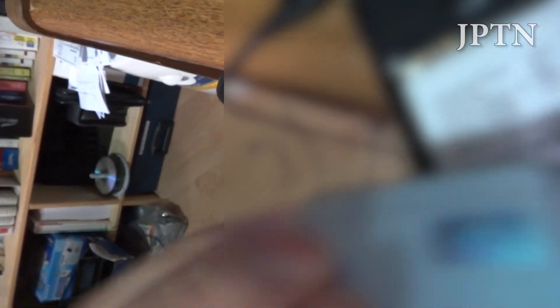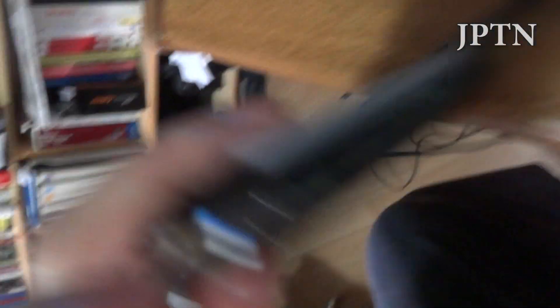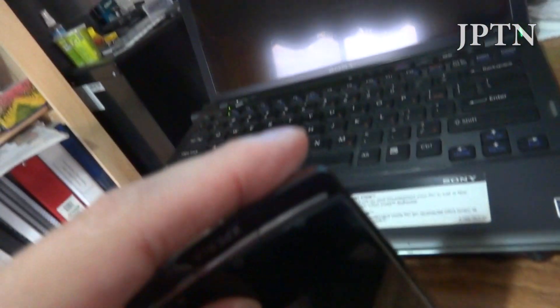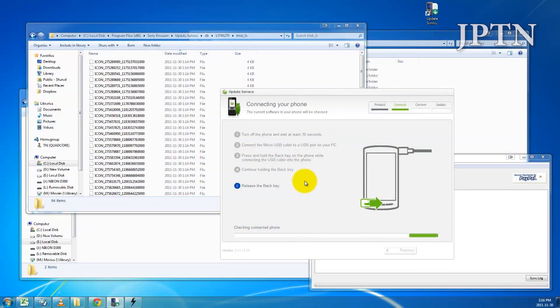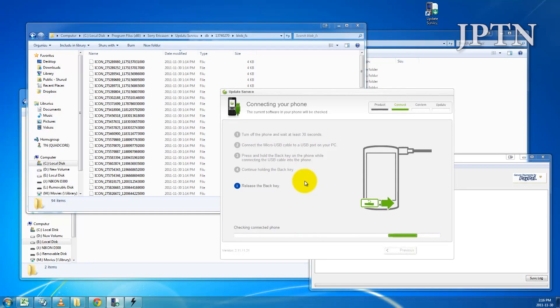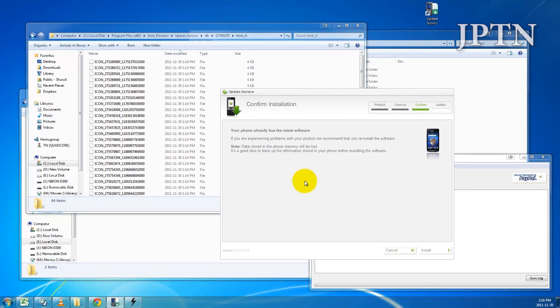This is just kind of awkward because I'm doing this with one hand. Hold the back button and insert the battery. You're going to get the green light plus the USB sounds that mean your phone's connected. And Update Service will pick up your phone.